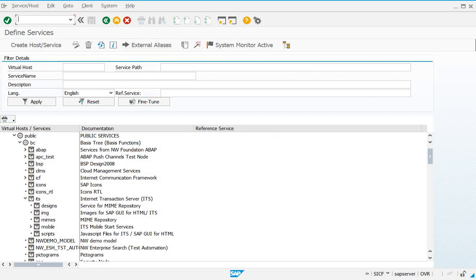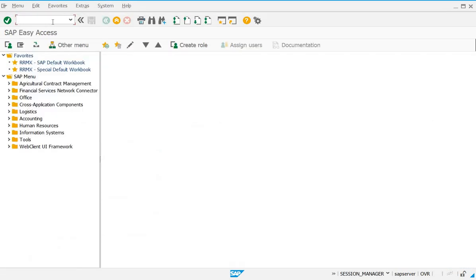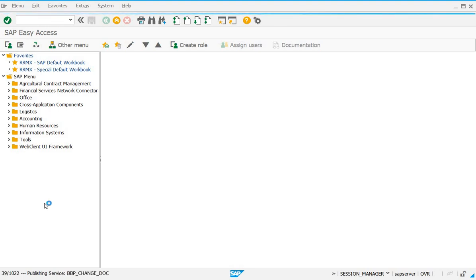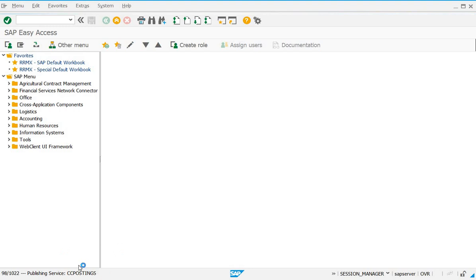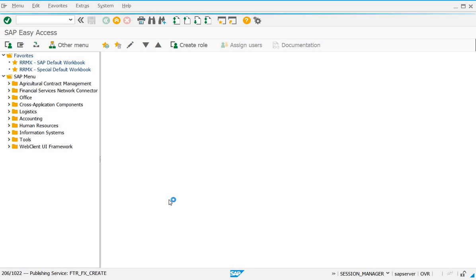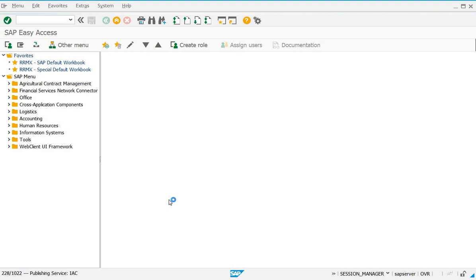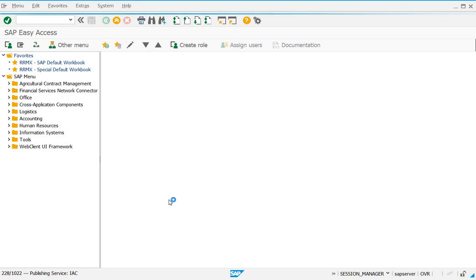Now that all services have been activated, it is time to publish them. For publishing, we use a transaction code. At the bottom you will see it start publishing all the services. Whatever changes you have made to your services will now be published. As I have 1022 services, it will publish all of them — so it will take some time.